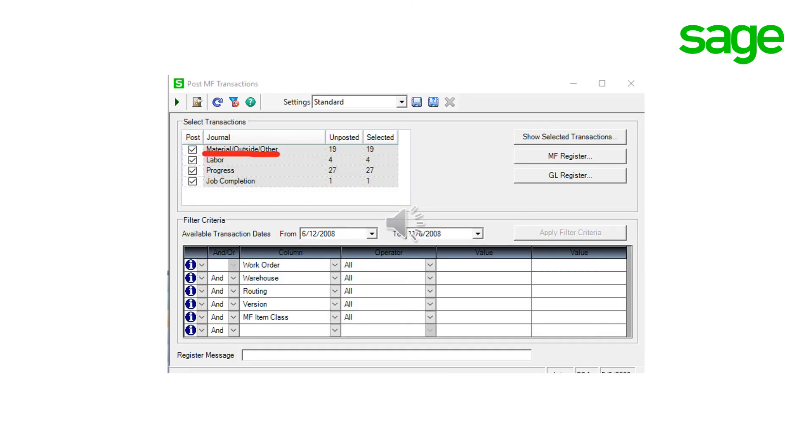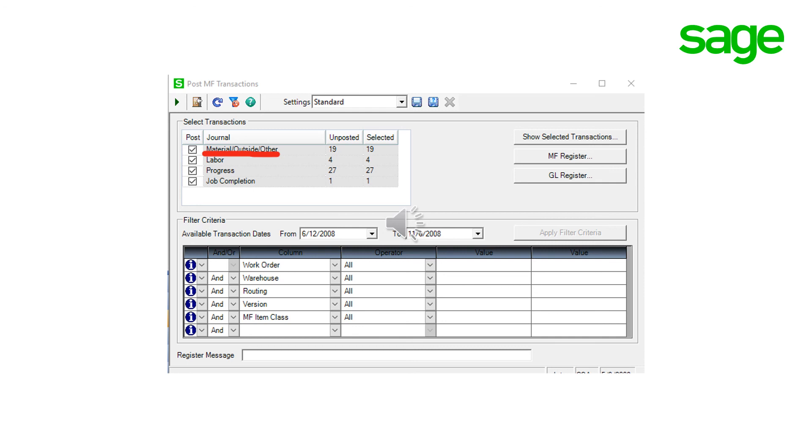Once your outside issue processing transactions have been entered, you will need to use post manufacturing transactions task to post them to general ledger. And this completes the training about processing outside issues in manufacturing module. Thank you for watching.